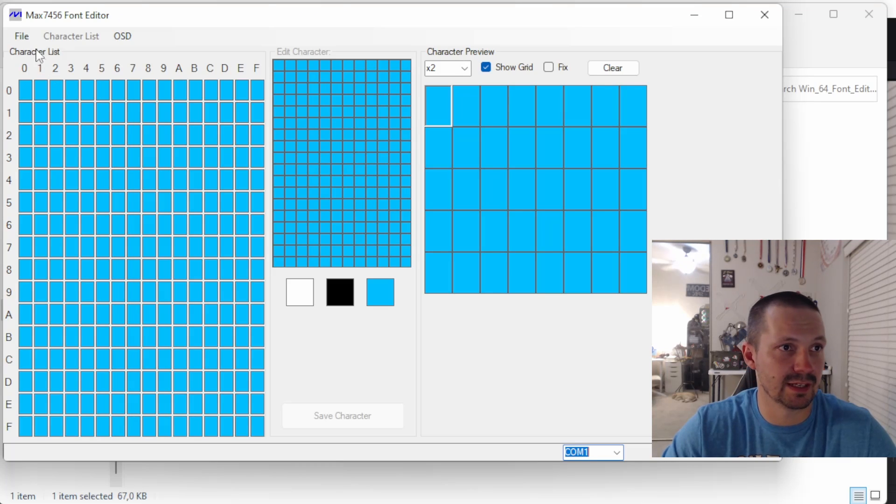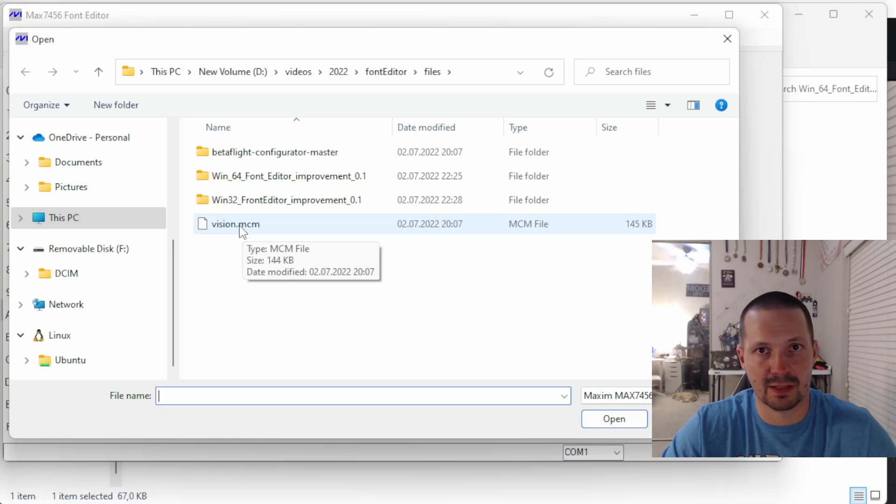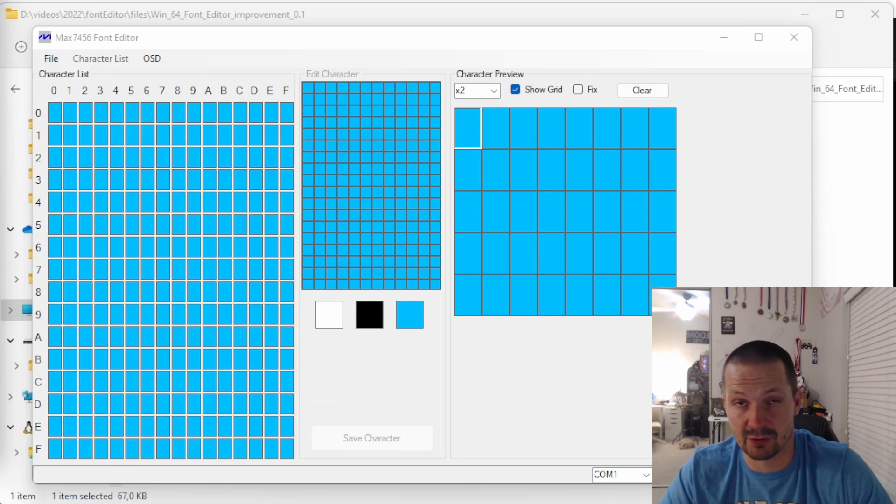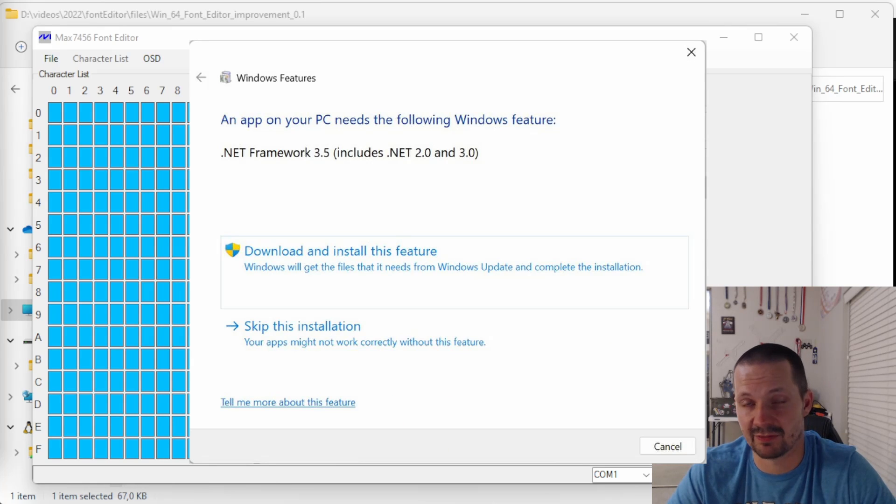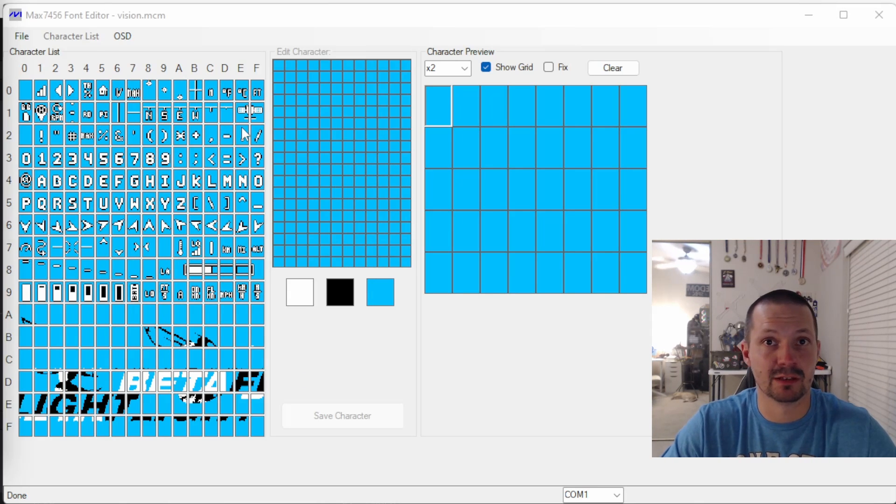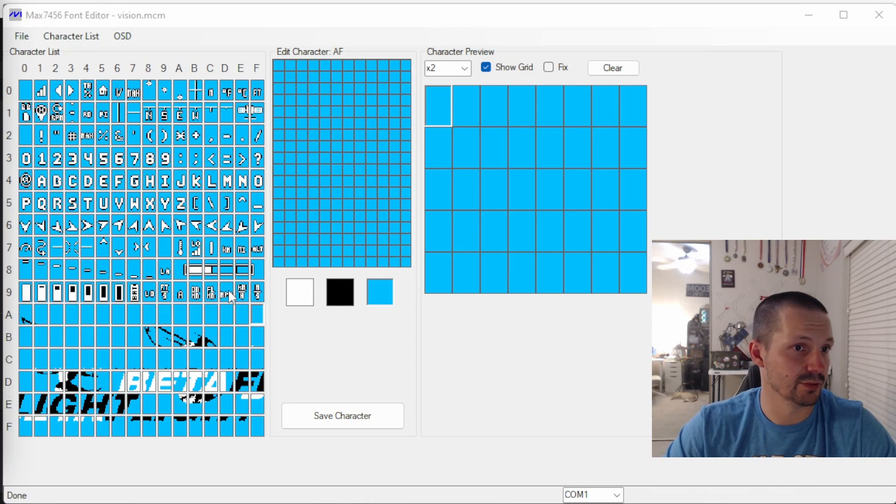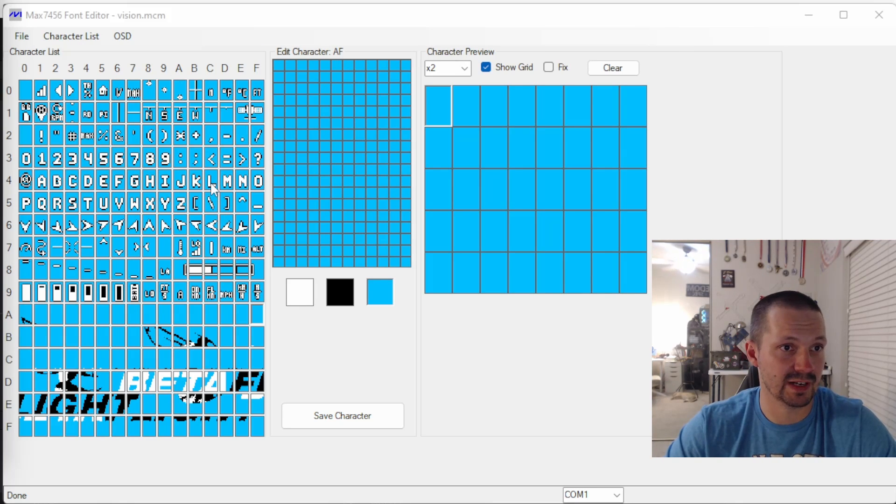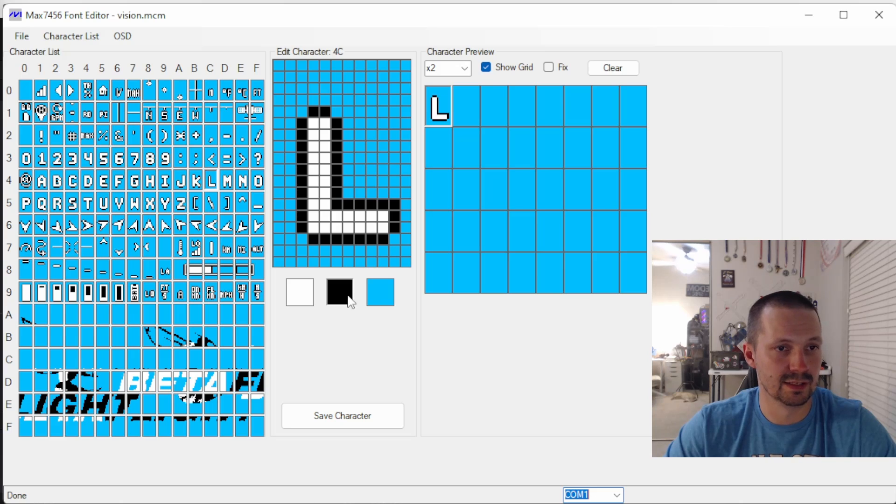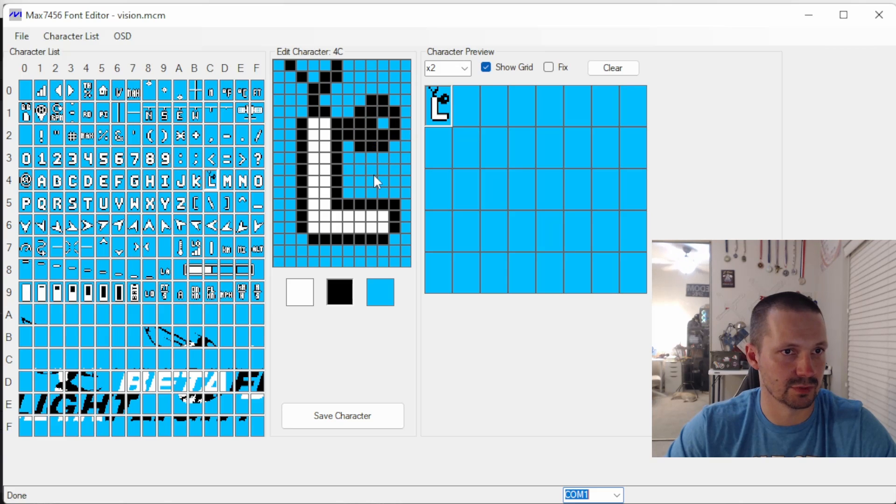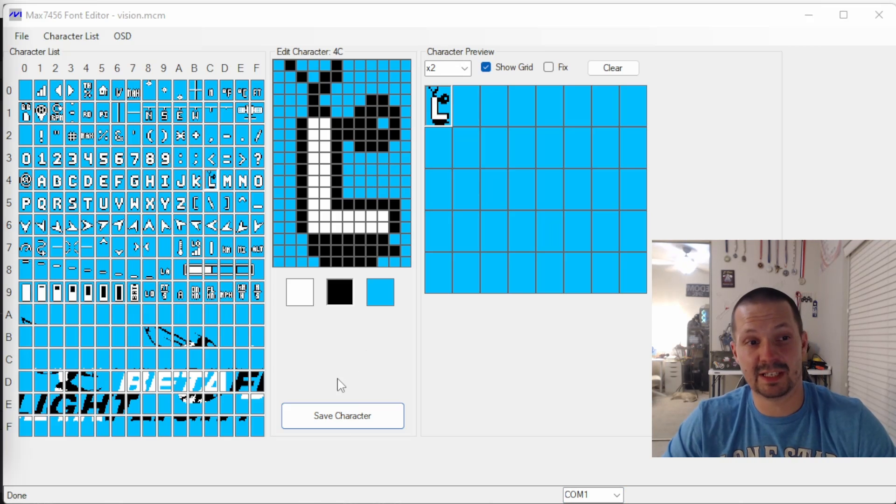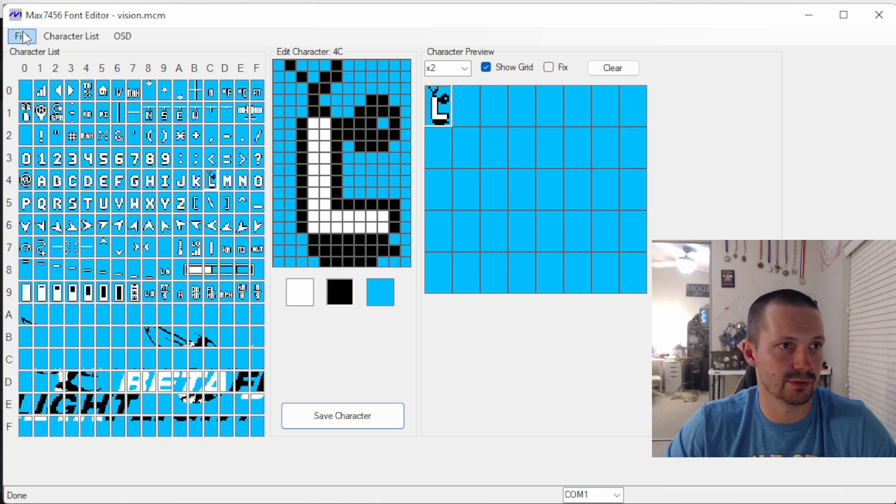Start the font editor application and open the MCM font file that we previously copied from Betaflight Configurator. If you start this application for the first time, it might ask you to install .NET Framework. And this is totally fine. Just go ahead and install it. Now it's time to figure out which symbols you can modify without messing up all of the rest of your OSD. The easy way is to just modify a couple of letters or all of them. So on the left side, you select, for example, L letter. And then you select the color white, black, or this will be a transparent color. Don't forget to click save character when you're done modifying the symbol. And at the end, don't forget to save the whole font.